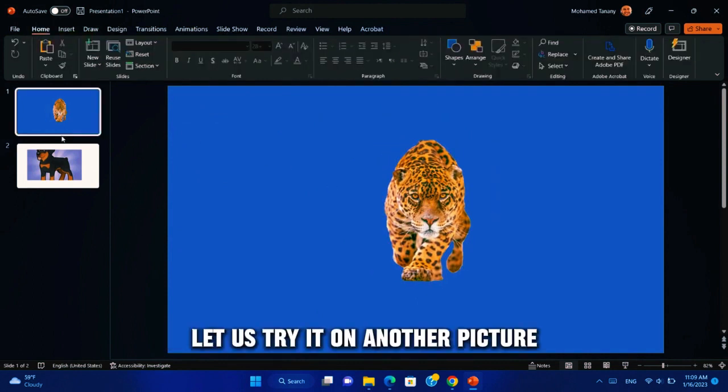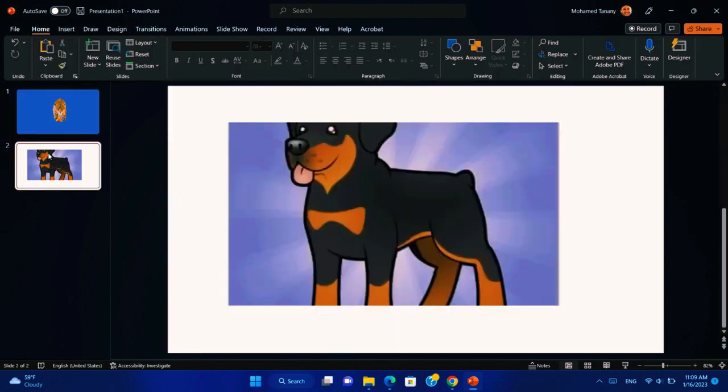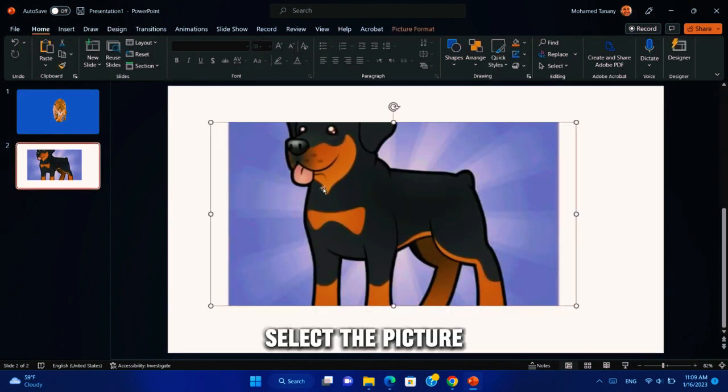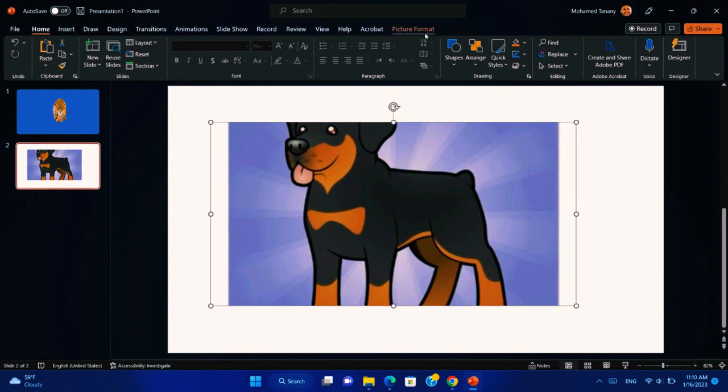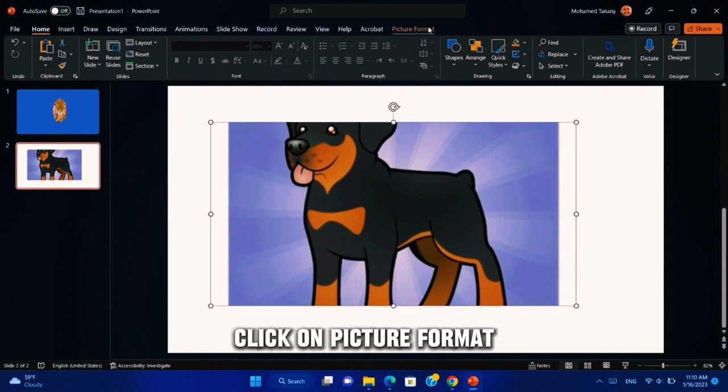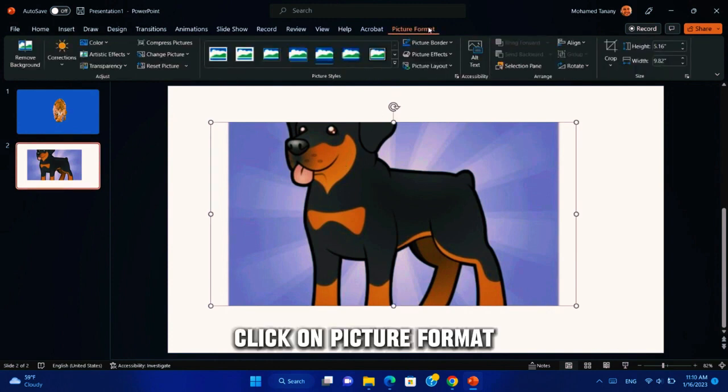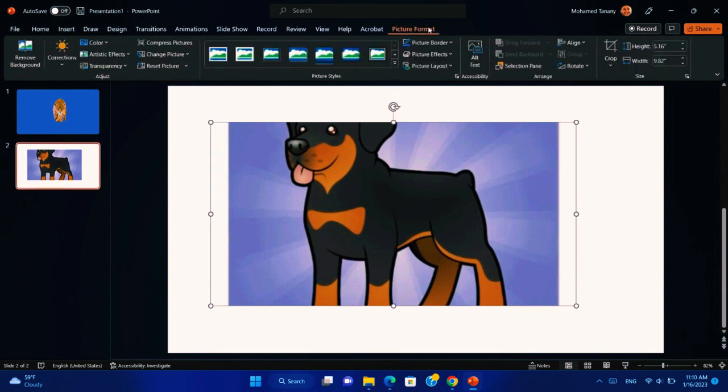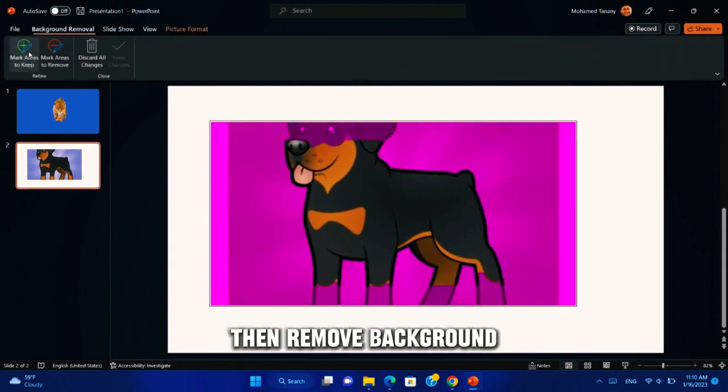Let us try it on another picture. Select the picture. Click on picture format. Then remove background.